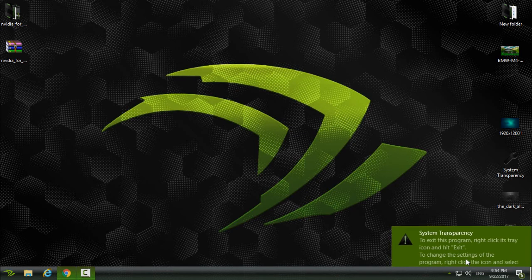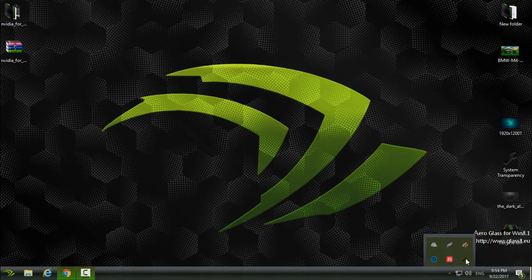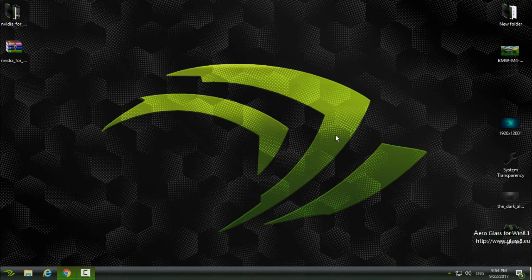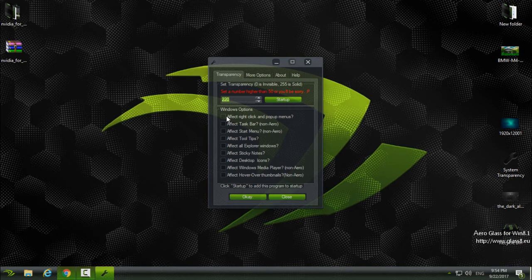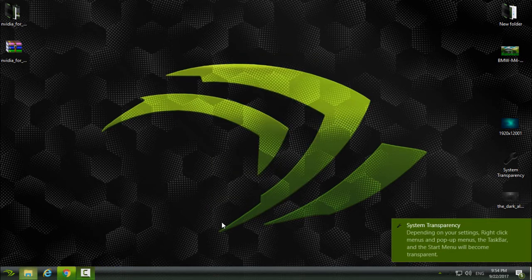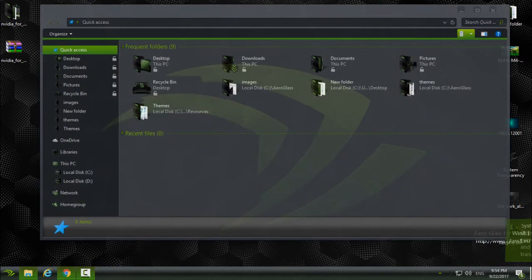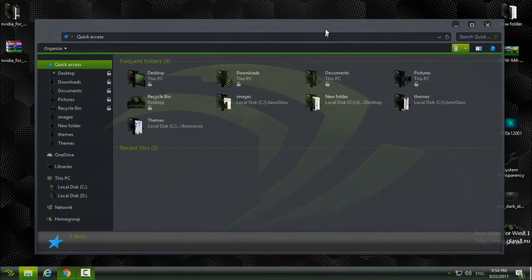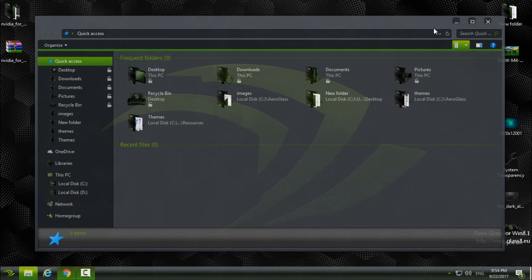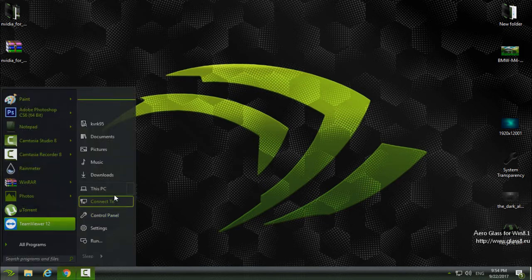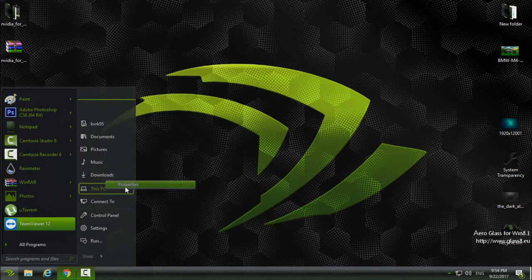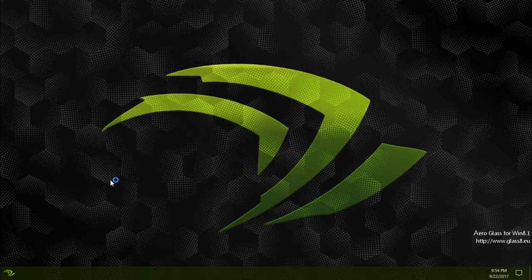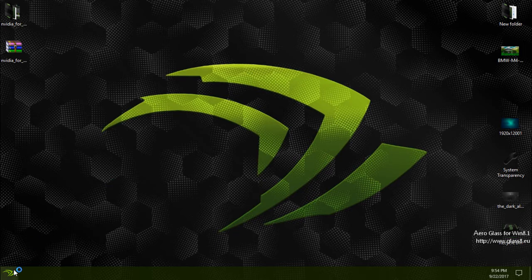Also, I will turn on the system transparency so I will have the glass effect. Okay, maybe I will choose this number, and now I have this amazing glass effect.